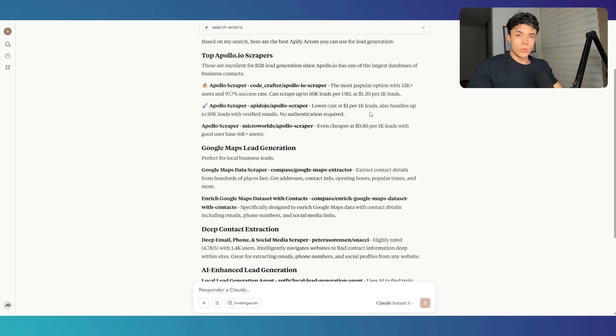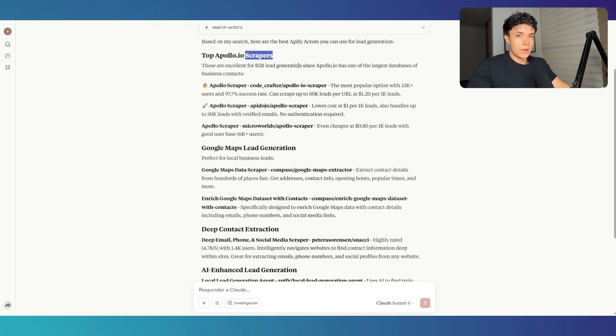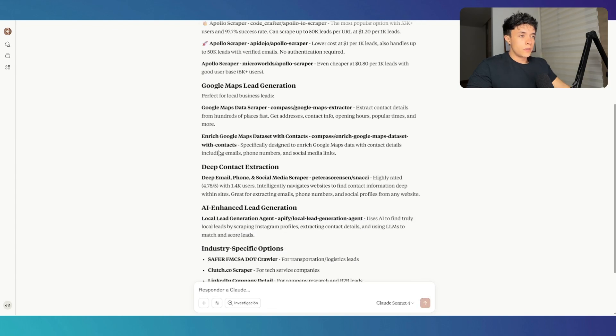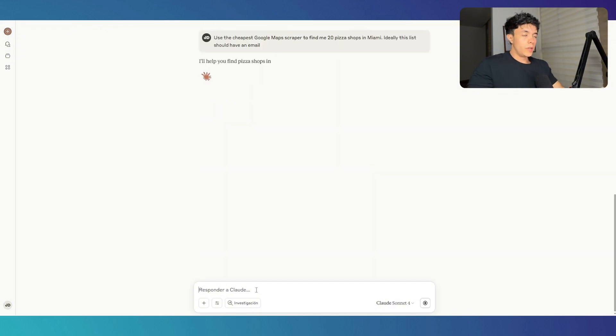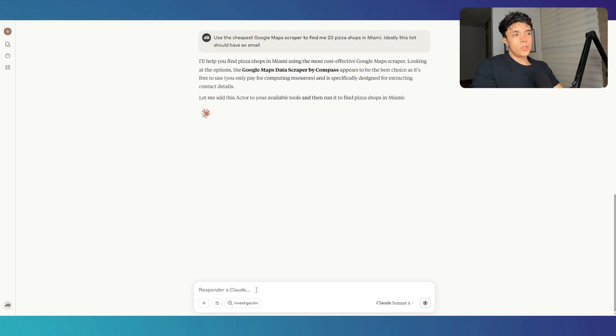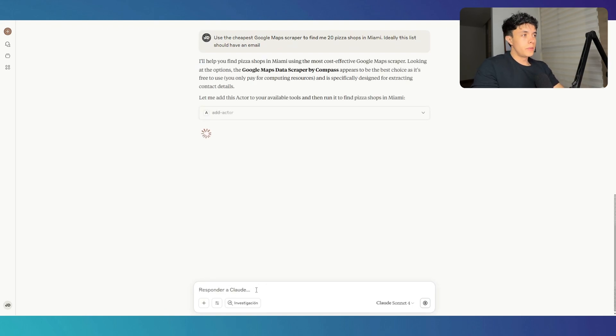What I usually do to scrape leads is use the Apollo.io scrapers. So I use an actor in Appify that scrapes Apollo lists. But in this case, just for demonstration purposes, I'm going to use a Google Maps scraper and try to scrape some data from Google to show you how this works. So I just told this agent to use the cheapest Google Maps scraper to find me 20 pixel shops in Miami.